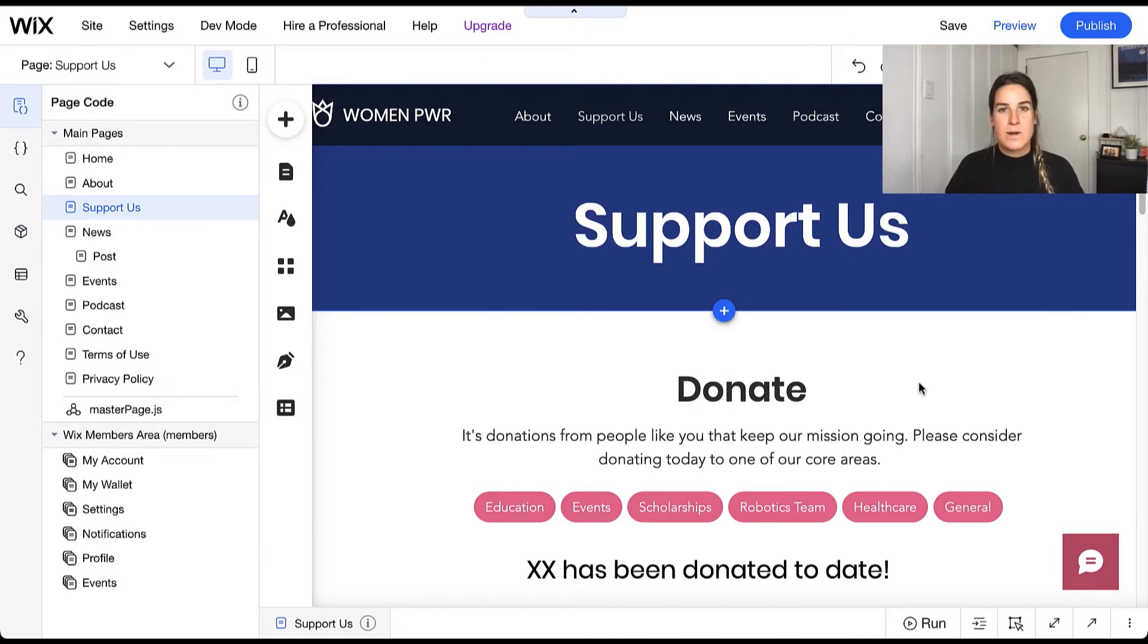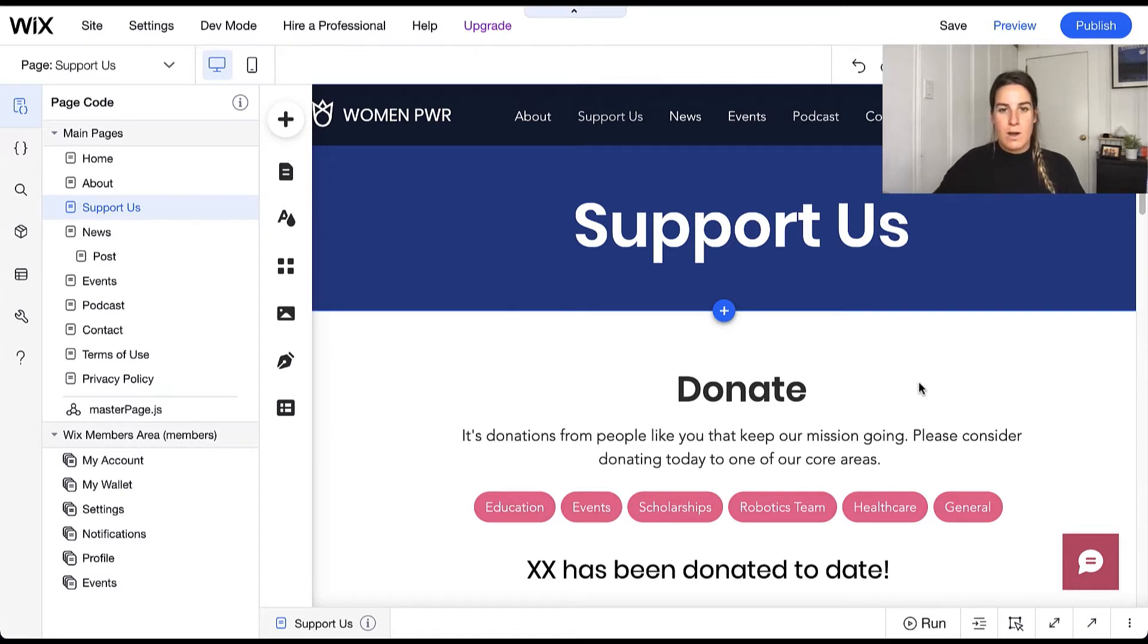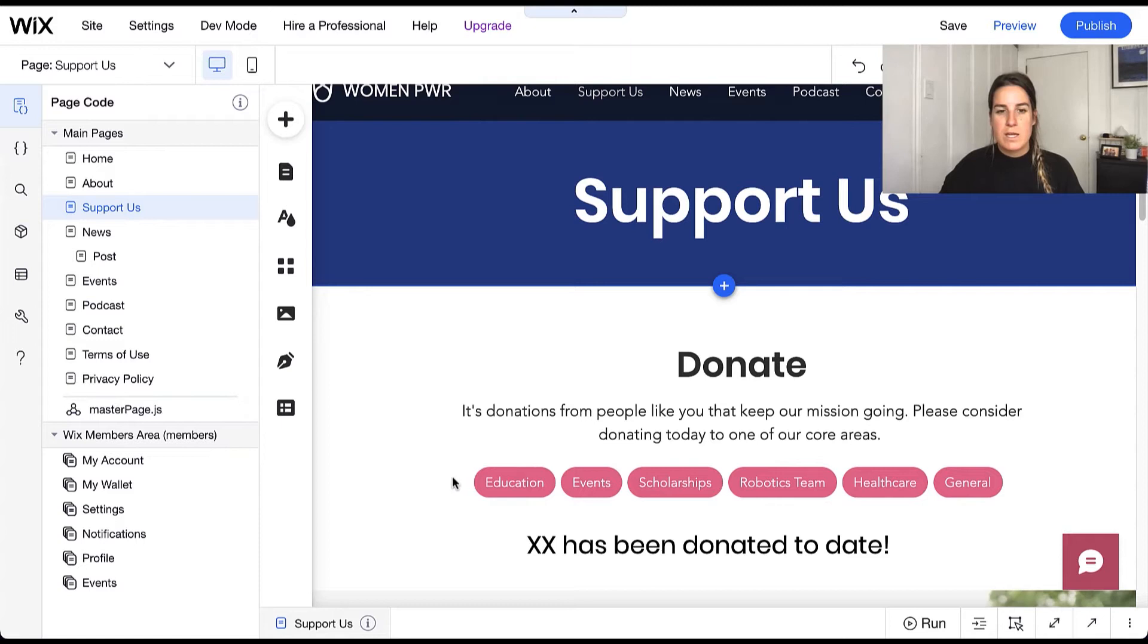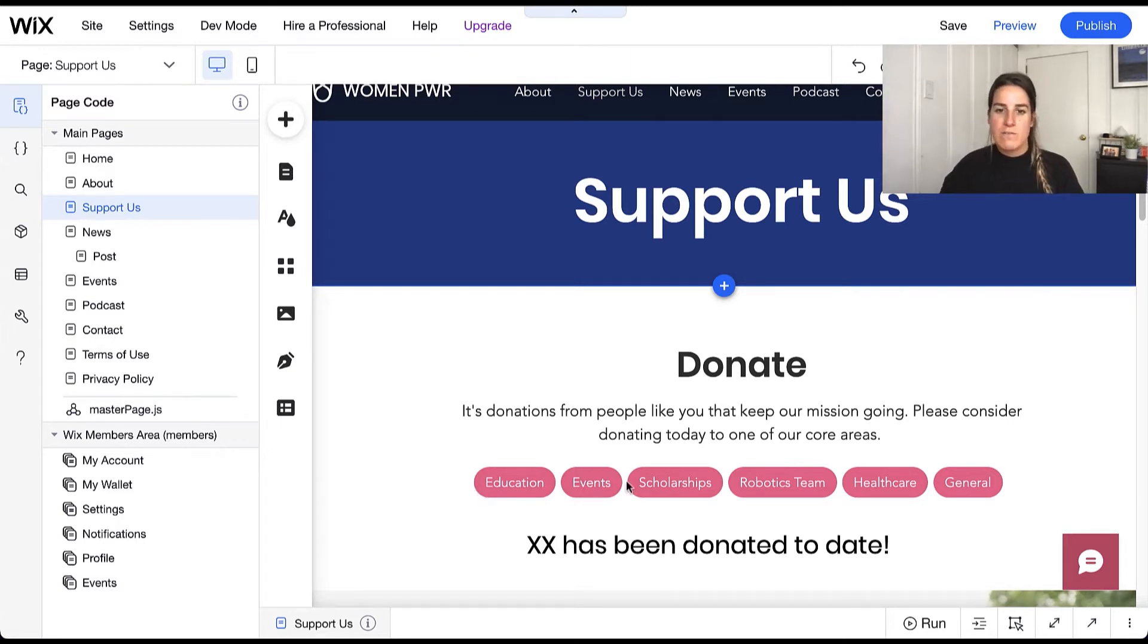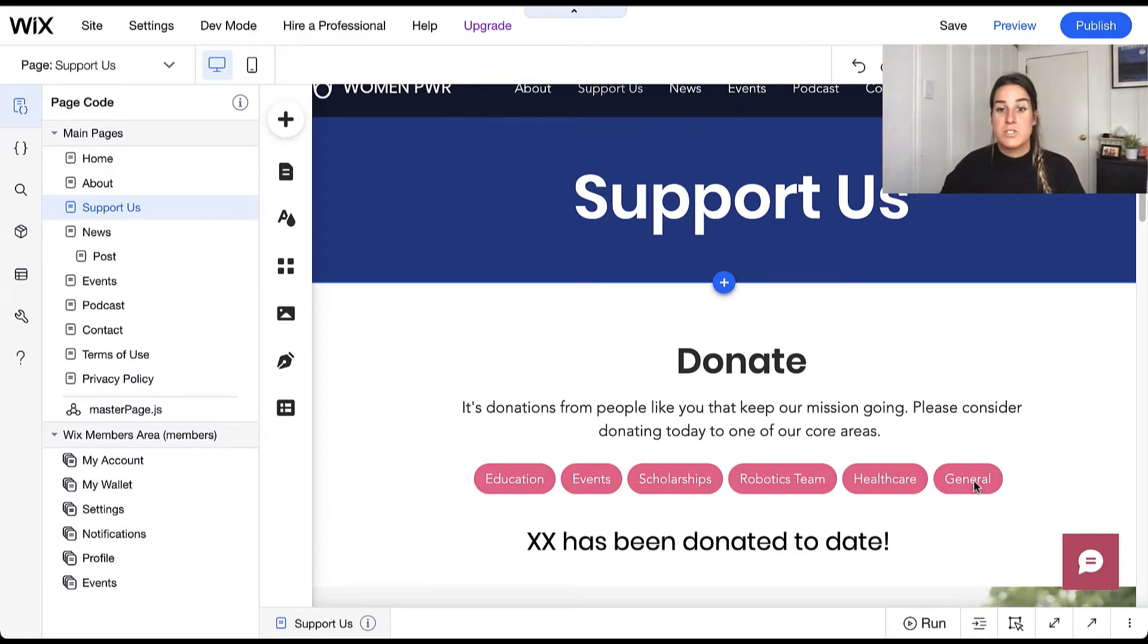Let's dive into our example site. Here I have a donation site already set up. On this donation site we're able to donate to specific designation areas such as education, events, scholarships, or just the general fund.